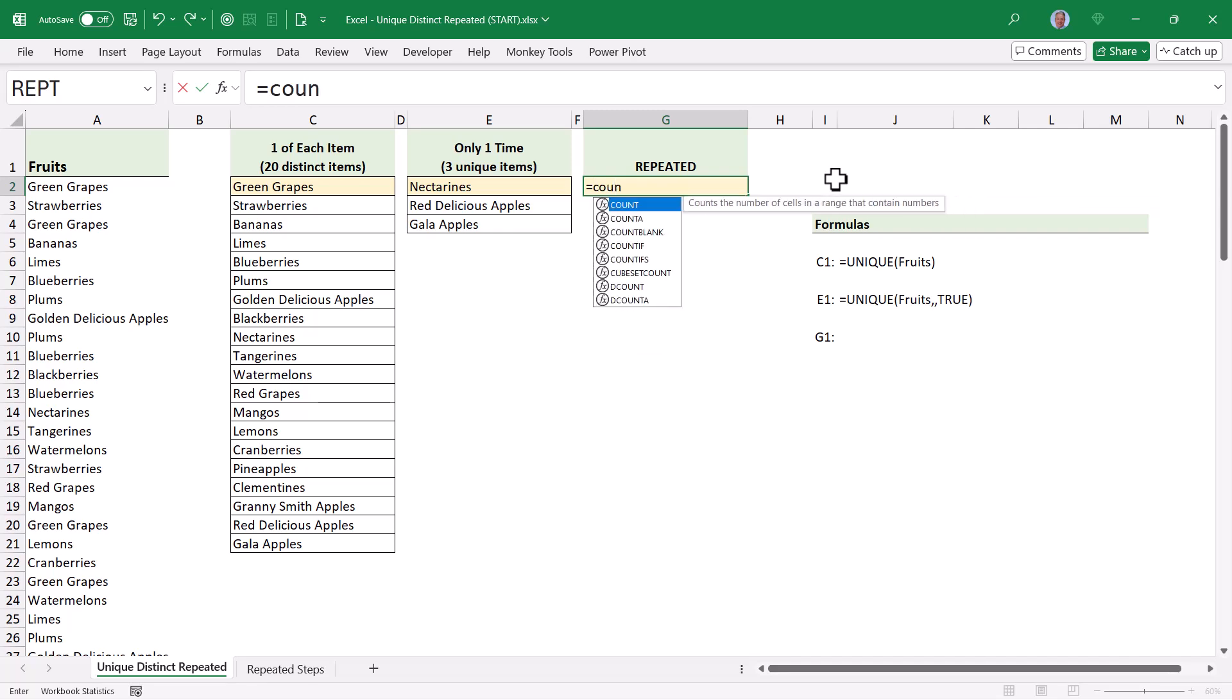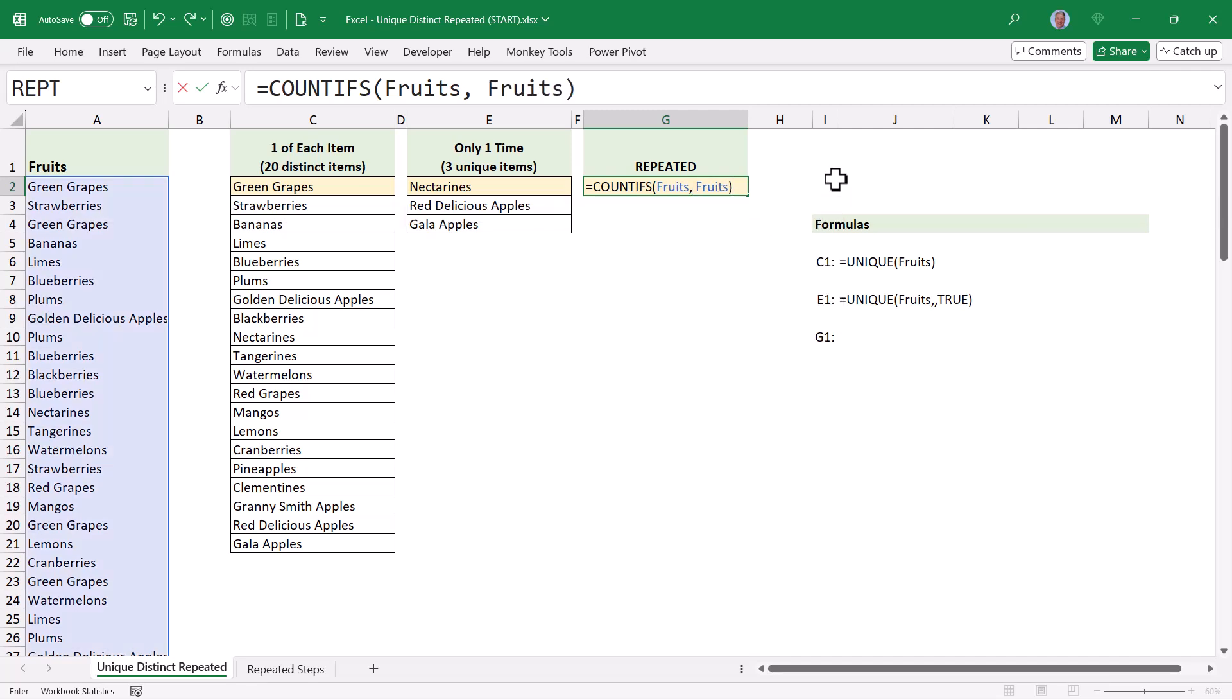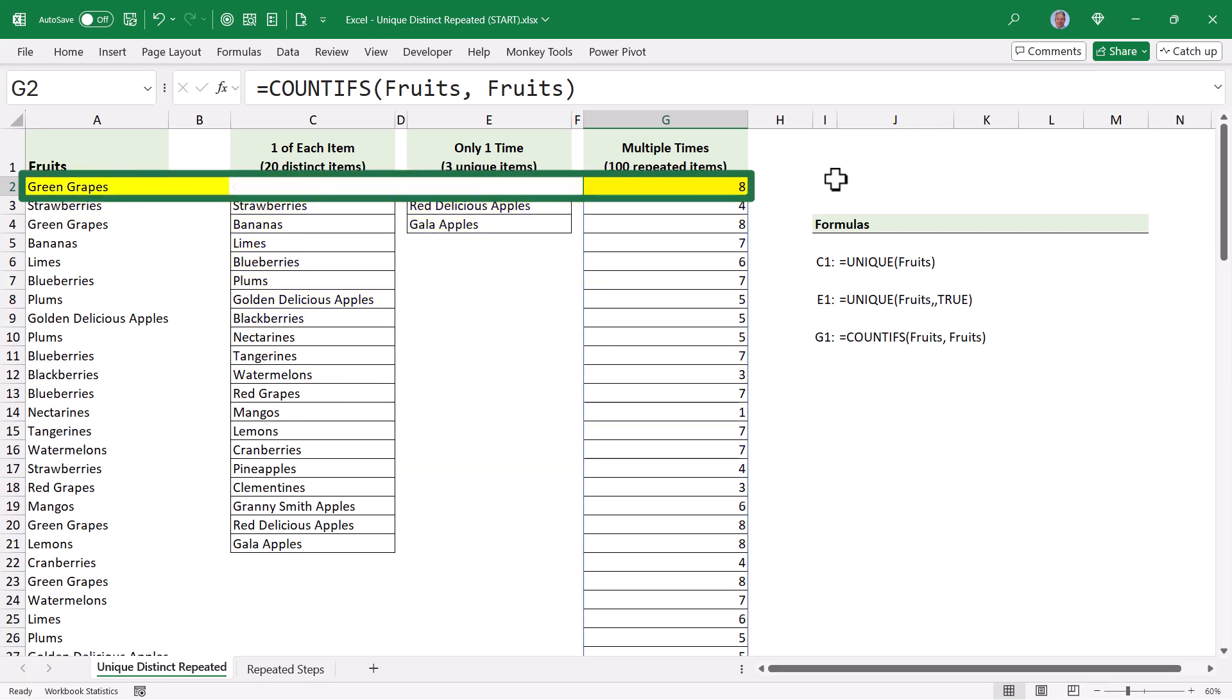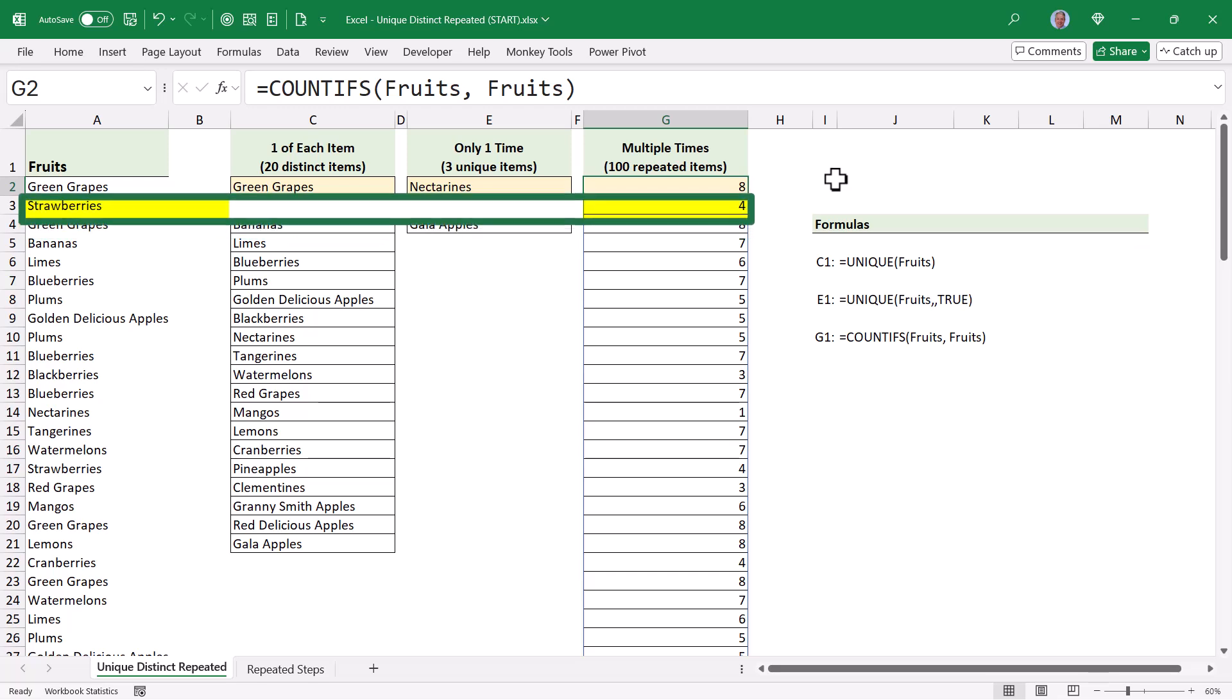So we'll begin by just identifying how many times each item appears in the list. So we'll start with a countifs function, and the criteria range is going to be the list of fruits. So this will go through each item one at a time from that fruit list, and we'll check it against the entire list of fruits. So each item from the fruit list will be compared to the entire list of fruits. Hit enter, and we see a list of numbers. Now, these numbers correspond to the number of times that fruit appears in the entire list. So we can see that green grapes appears eight times in the whole list. Now, every time green grapes is listed, it shows that same number eight.